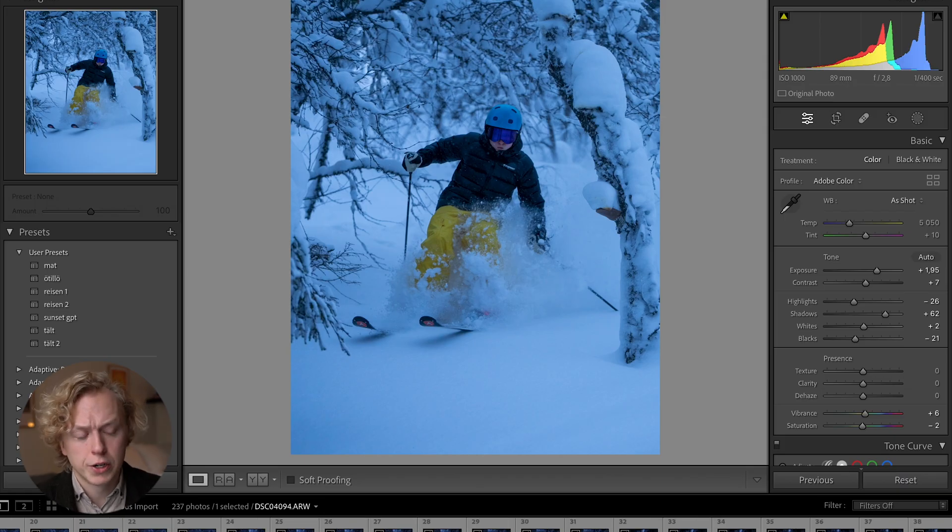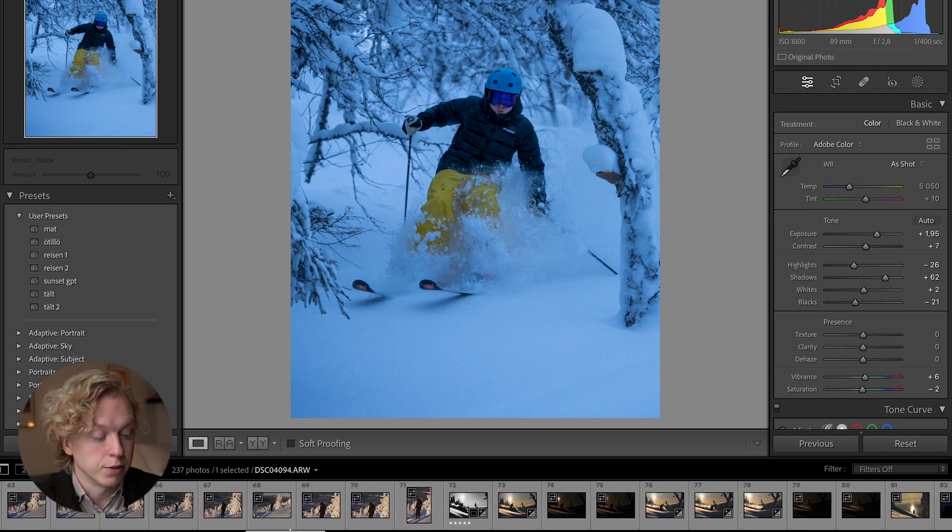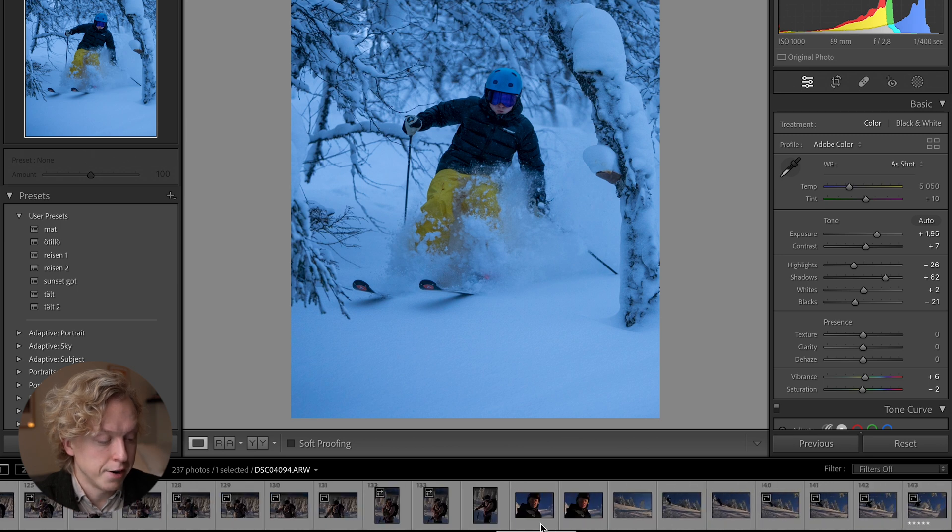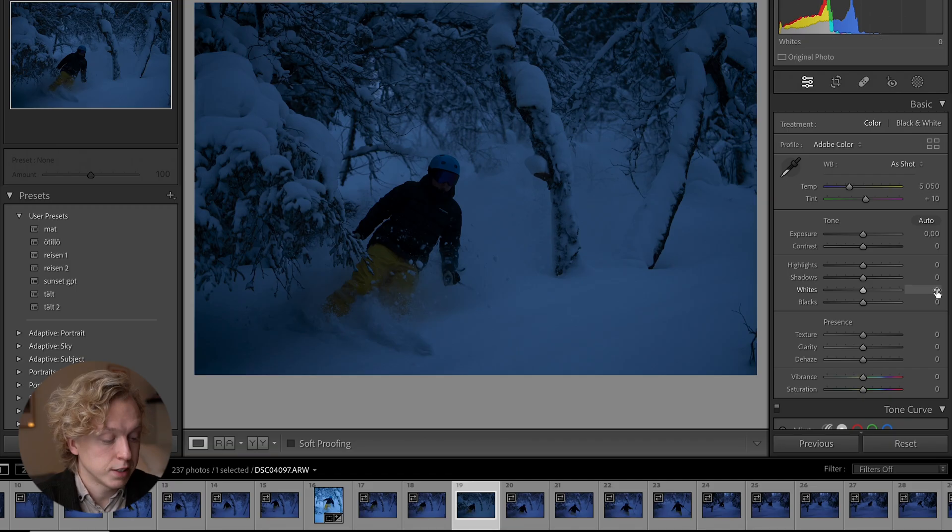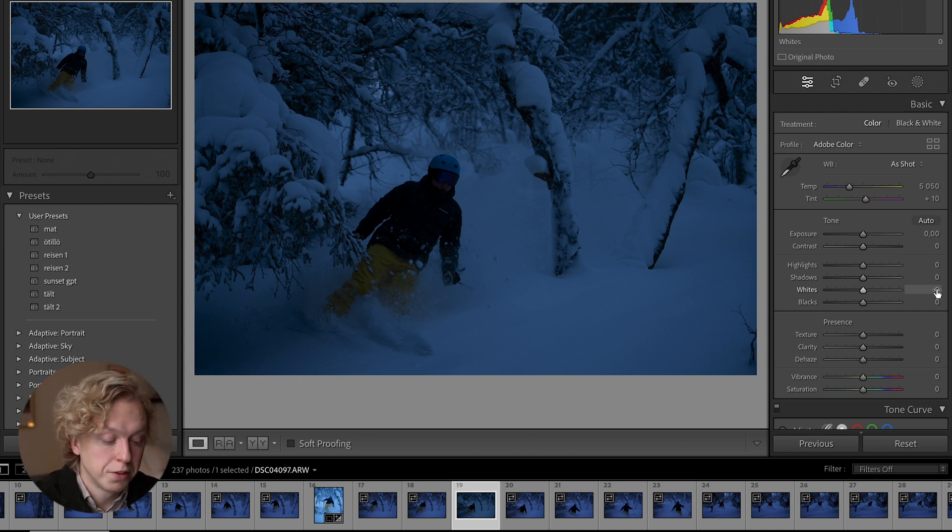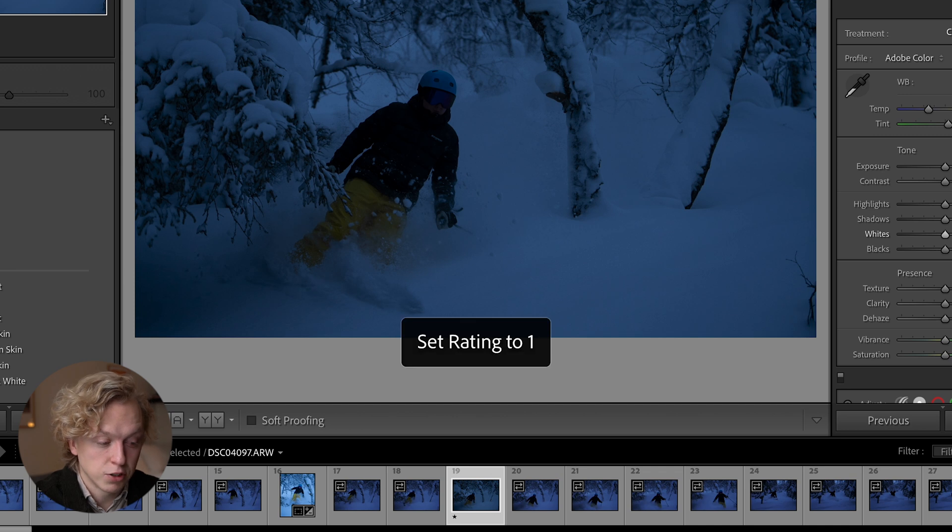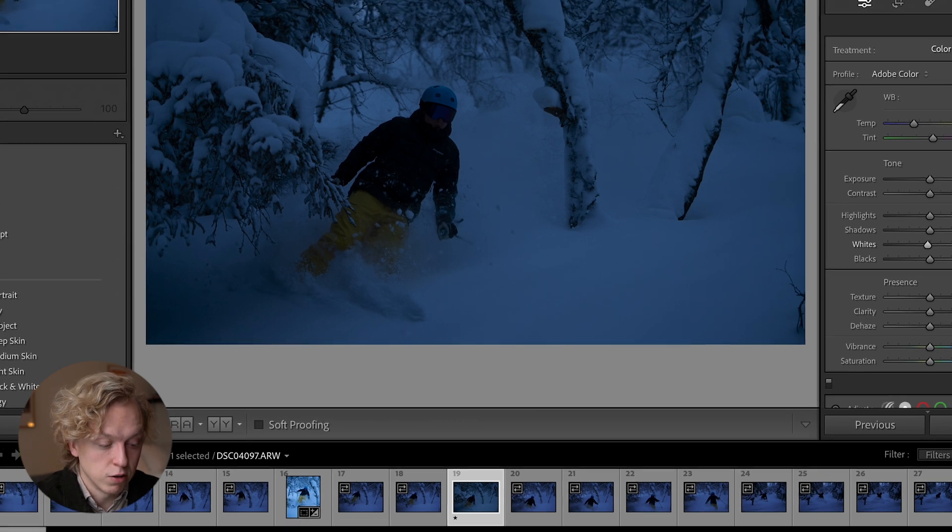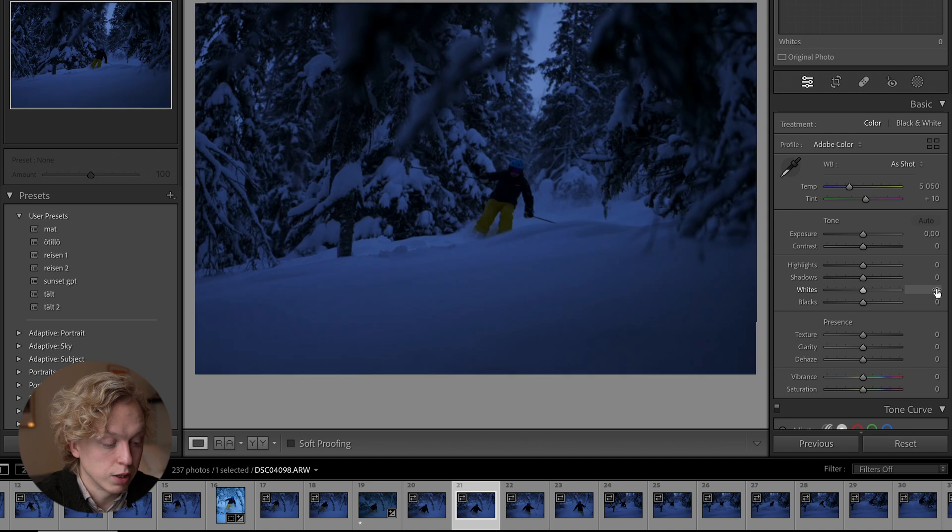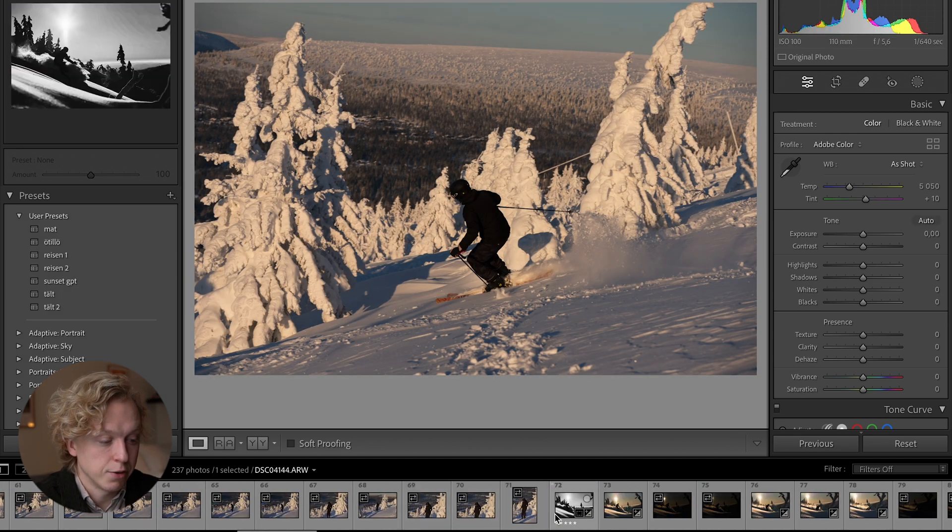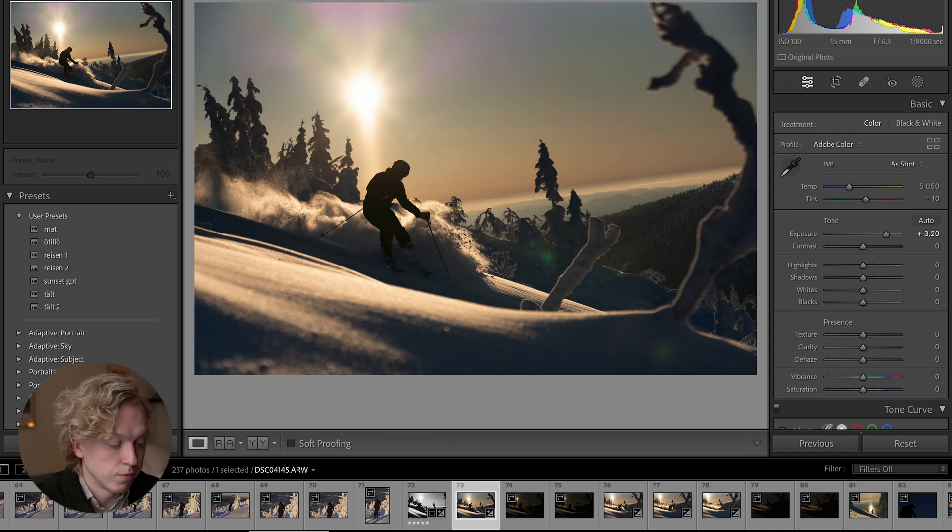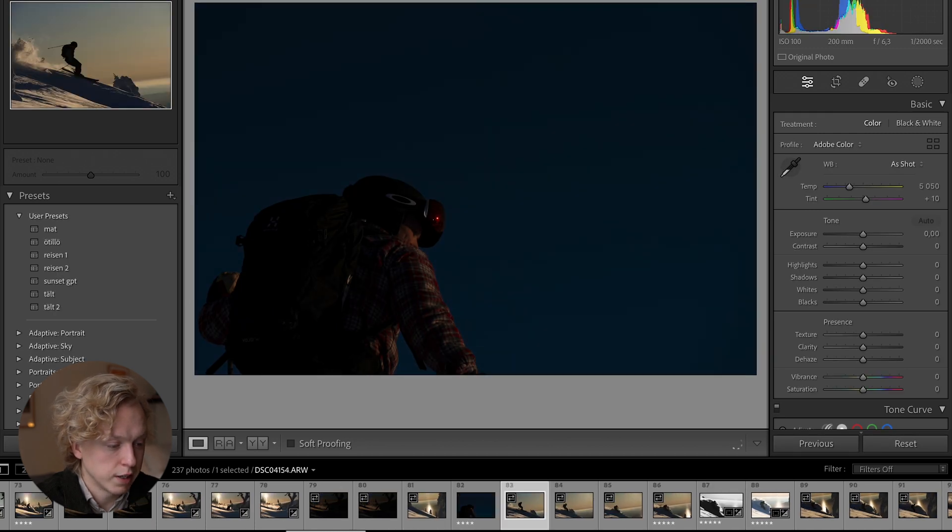We're already at tip number 10, which is to use the rating system in Lightroom. When you're working in Lightroom you often have quite a lot of photos down here in this bottom banner. What I like to do is move through my photos with arrow keys on the keyboard, and if there's one photo that I like I usually rate it with a number between one to five, which will add a star to it. Let's just give some of these photos some ratings.